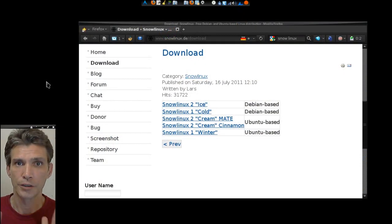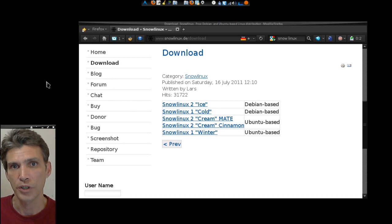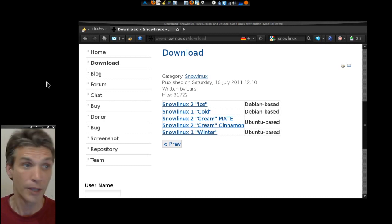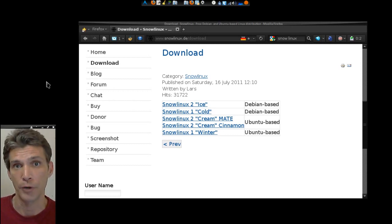Alright, we are looking at Snow Linux in GNOME Classic mode. Well, actually, we're looking at my web browser.